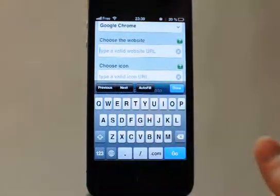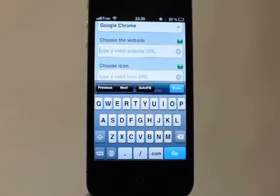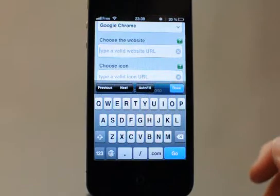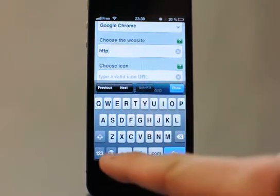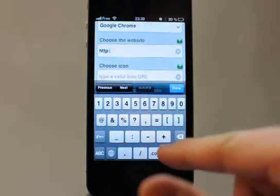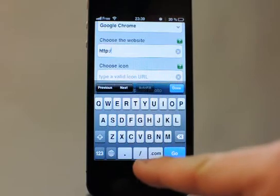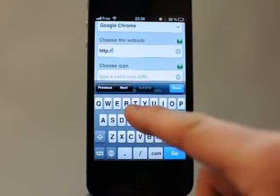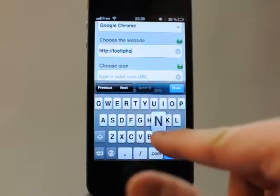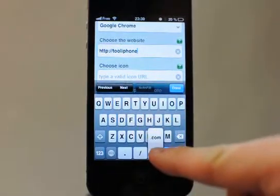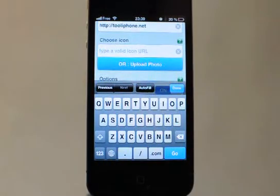Here you will type the URL address you want. For example, HTTP — don't forget to type HTTP or HTTPS at the beginning — then tooliPhone.net. This is my website, great website.